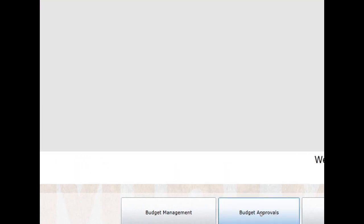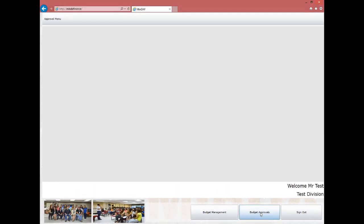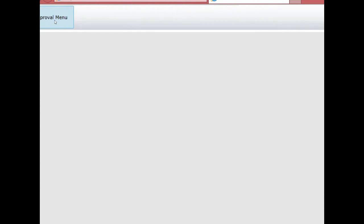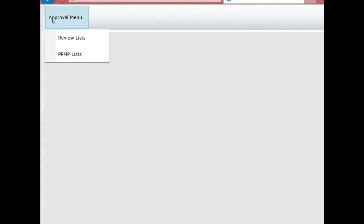At the top left part of the form is a menu called Approval Menu. Click on it and a drop-down menu will appear. Under Approval Menu is Review Lists, which contains expenditures submitted by the division staff, and PPMP Lists, which is for PPMP data approval to be discussed later. For now, click on Review Lists.